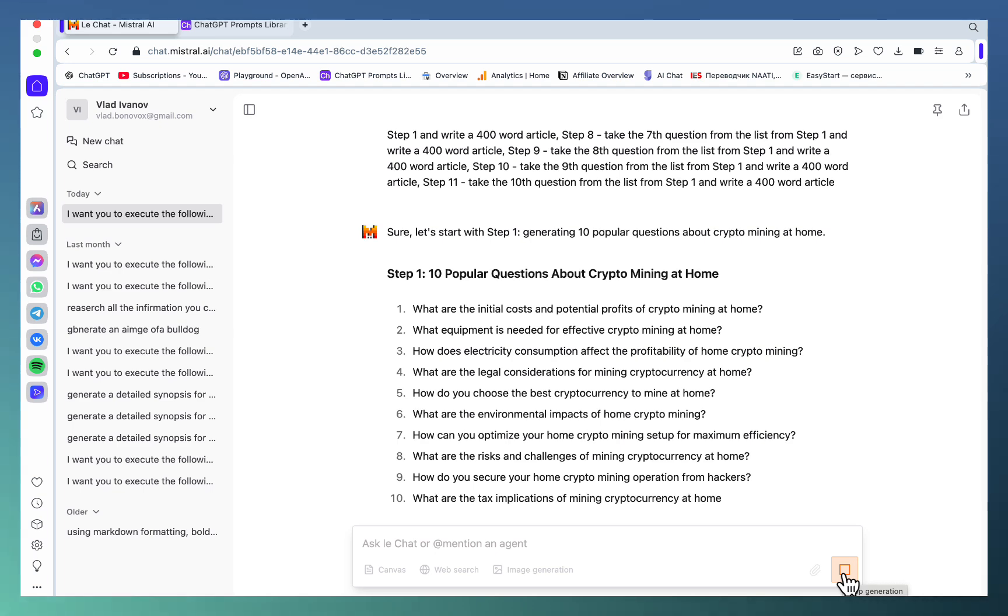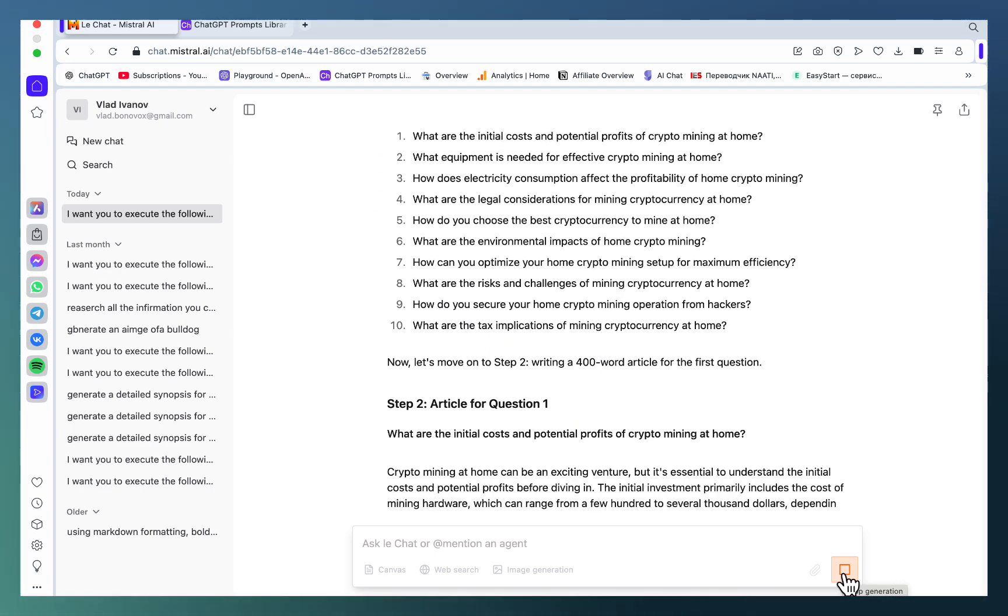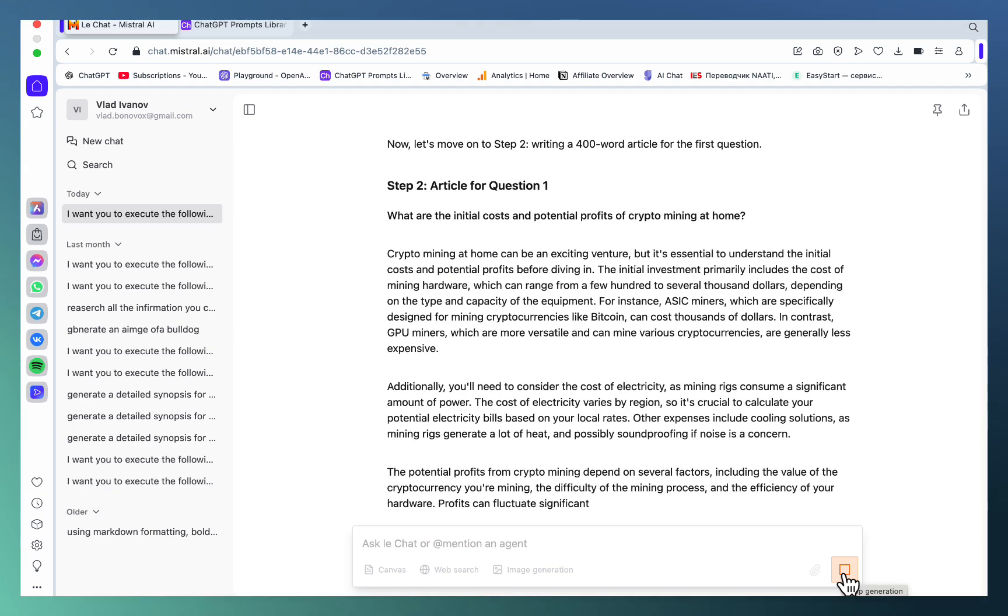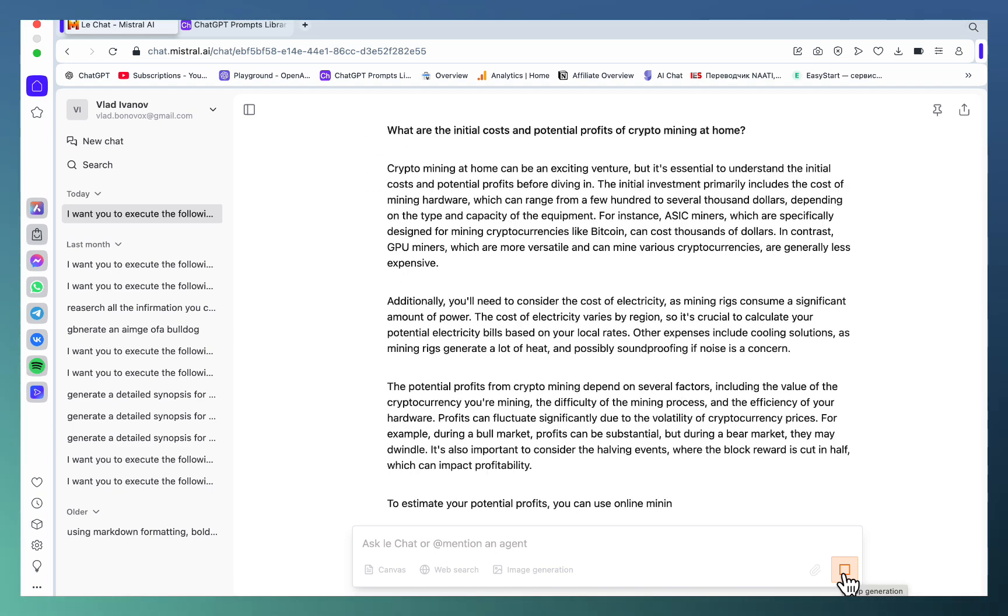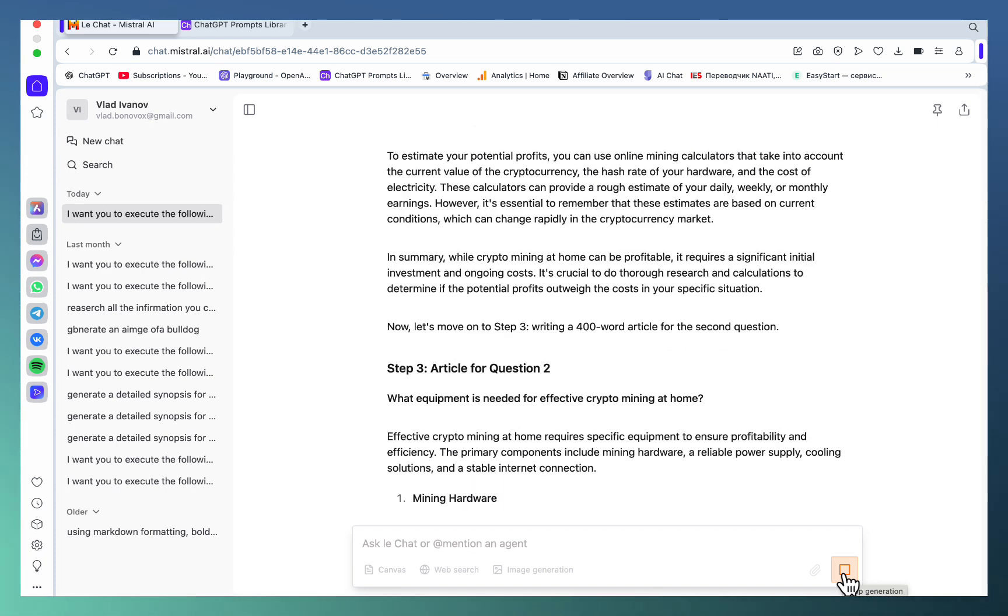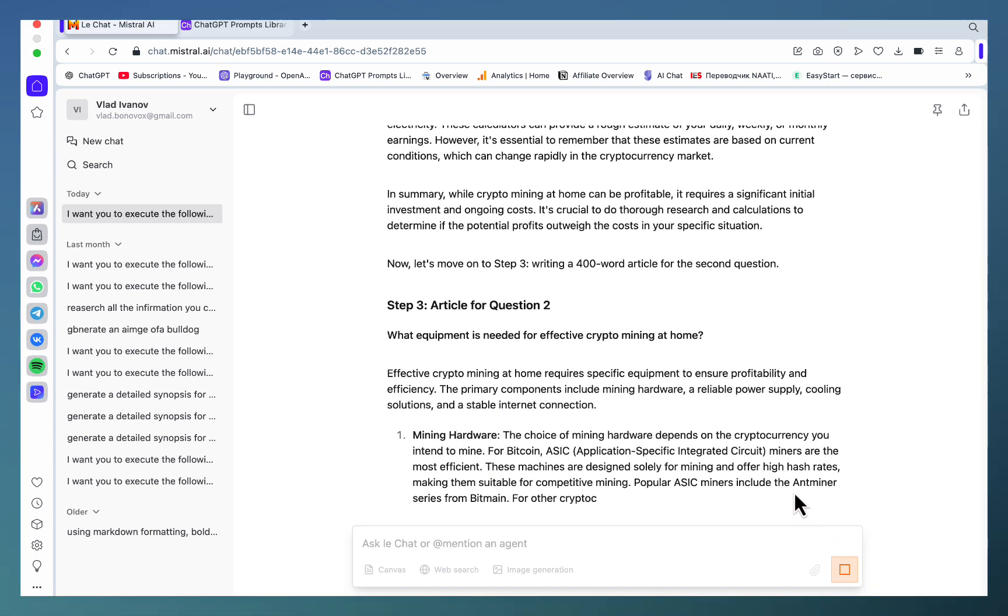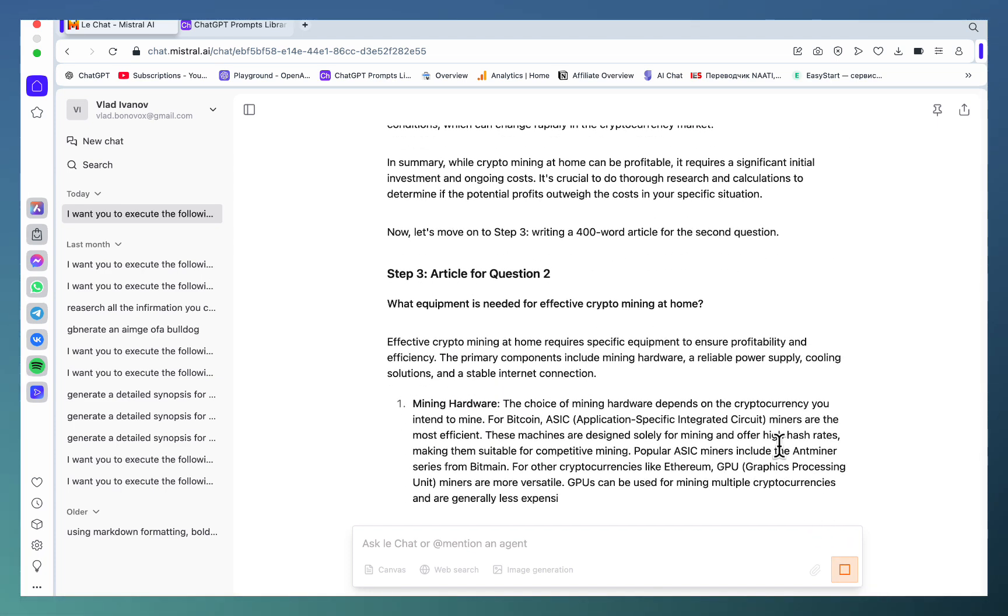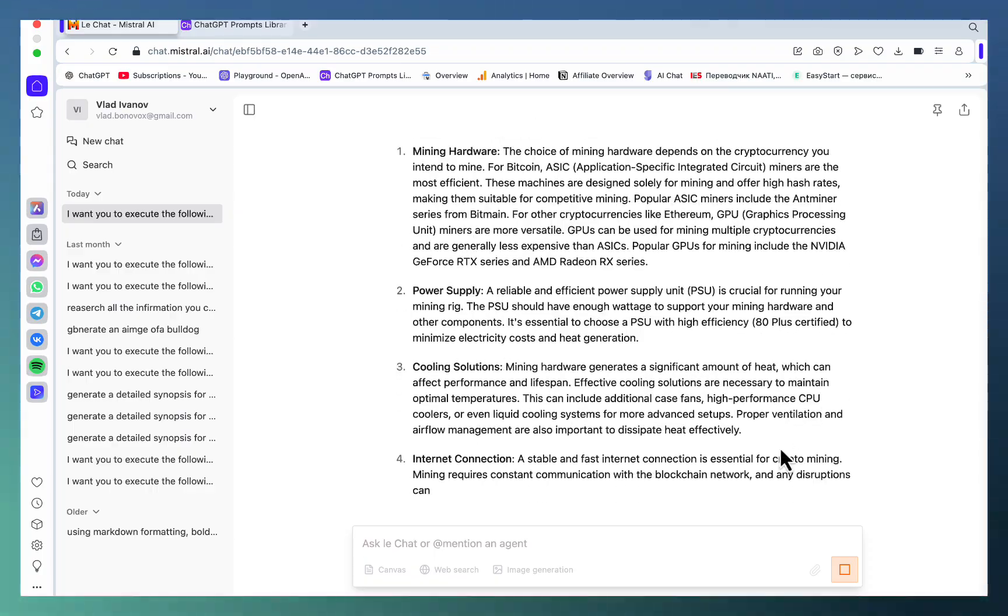Let's just fire it up and see what happens. As you can see, step one is being executed which is the top 10 questions. Now we're getting to step number two which is article number one. In my testing, this usually goes uninterrupted all the way through to the 10th question.